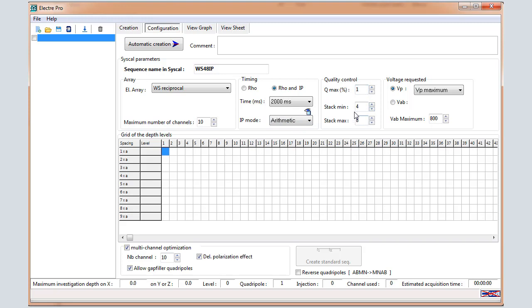About the Quality control, 1 for the Quality factor, 4 for the stack min, 8 for the stack max. It means that if the Q value is better than 1%, 4 stacks will be measured.